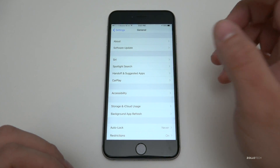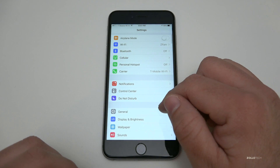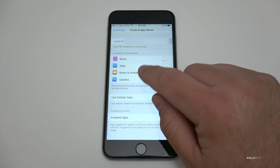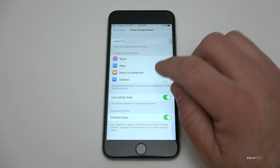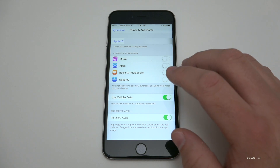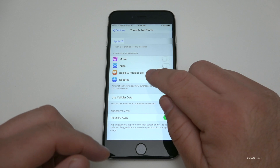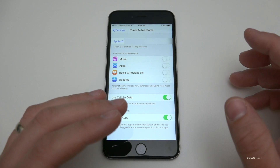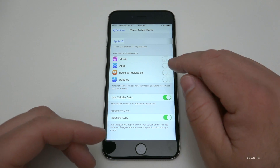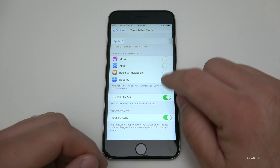The next thing to check is Automatic Downloads — go back to Settings, scroll down to iTunes & App Store. You'll see Automatic Downloads for music, apps, books, audiobooks, and updates, and an option to use cellular data. I have it off for all. What this means is if you download an app on your iPad, it will automatically download to your iPhone as well, or vice versa — if you purchase a music album it downloads to the other device. However, that uses power in the background, so if you want to save battery, turn those off and grab content manually.